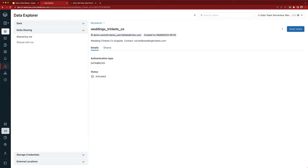On the details page for this recipient I created, I can see that the authentication type is Databricks, because this is a Databricks-to-Databricks sharing connection. So the sharing connection is automatically activated.